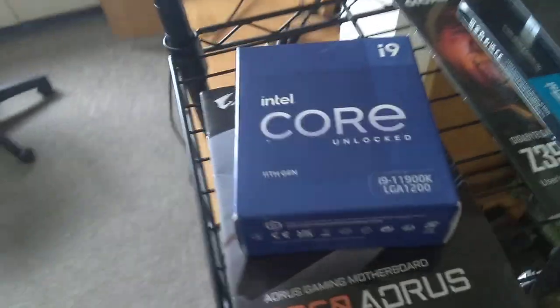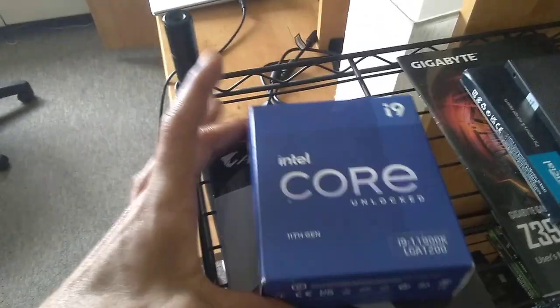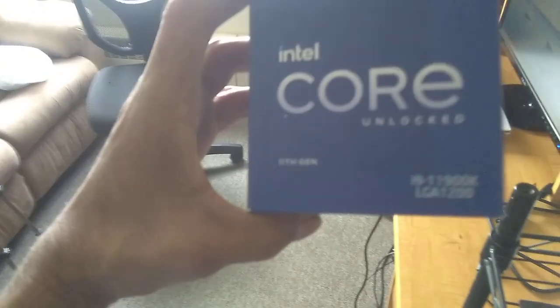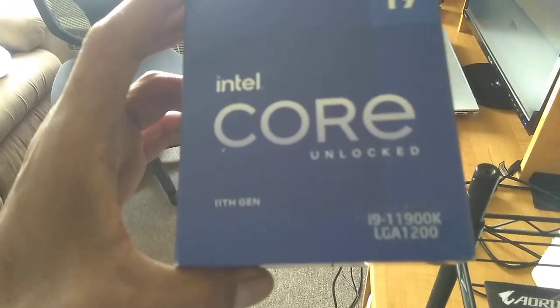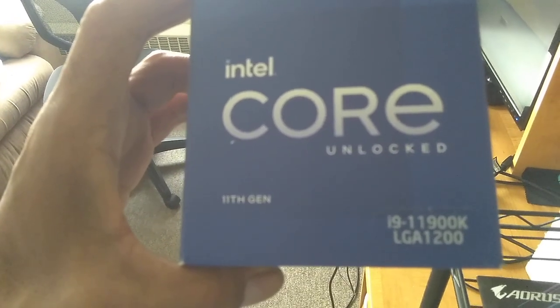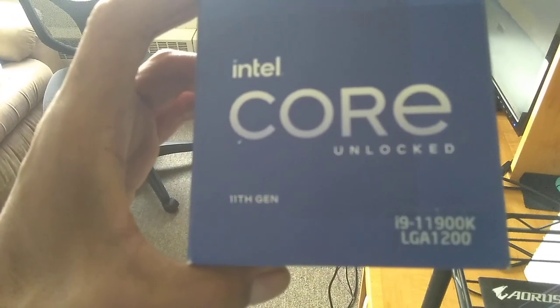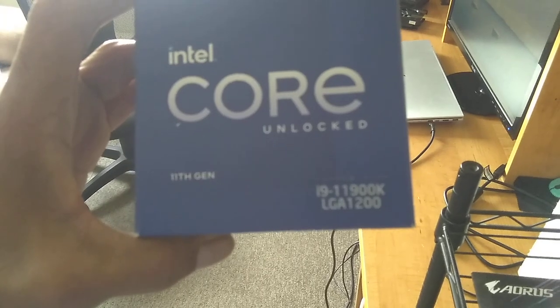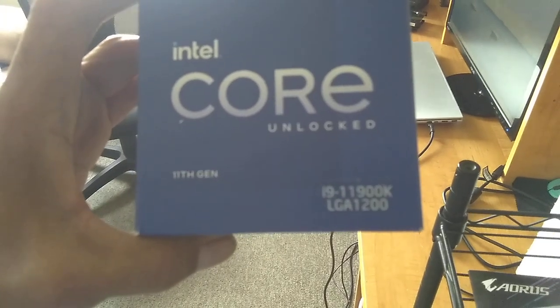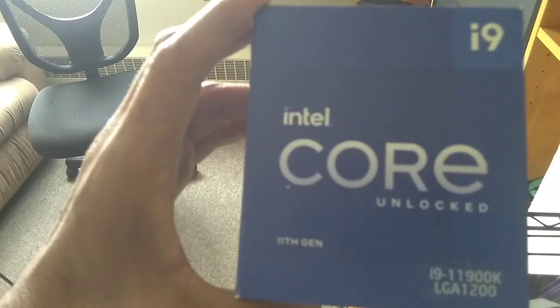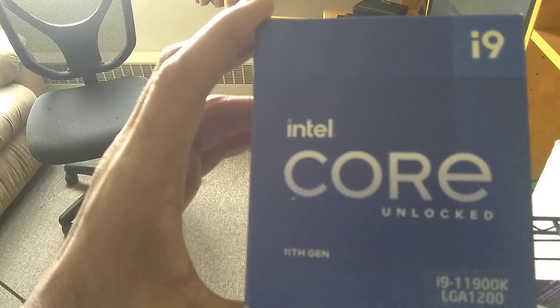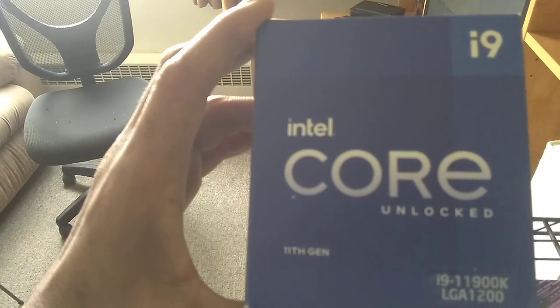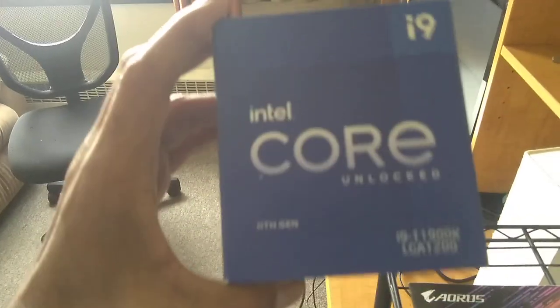And whatever this one is, let me forget. But I believe the 11900K is, and it's 11th gen 1200 LGA, I believe it's an eight core. Yeah, eight core, and that's all I can remember out of it.